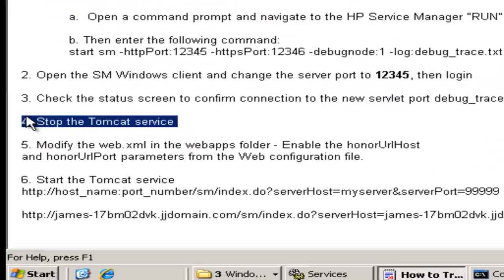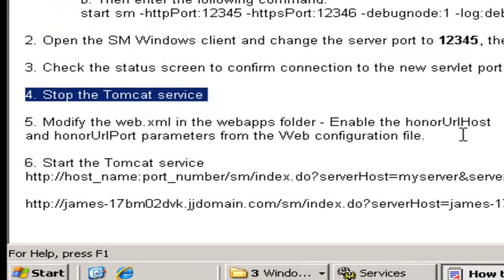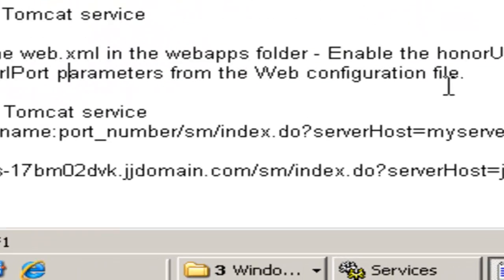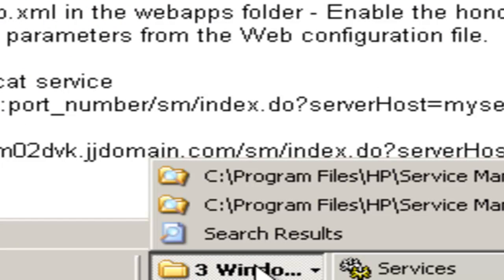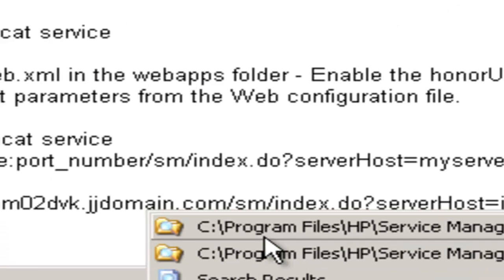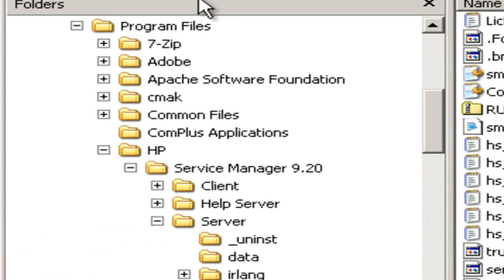We're going to go into Windows Services and stop the Tomcat service first. We've done that. Now next we're going to modify the Web.xml file. We need to go to the Tomcat webapps folder.